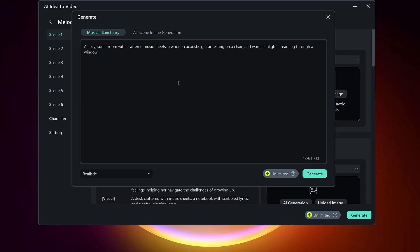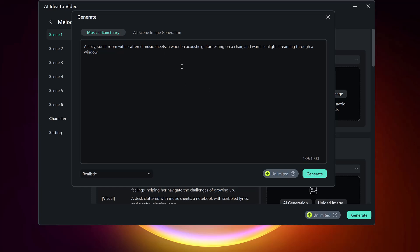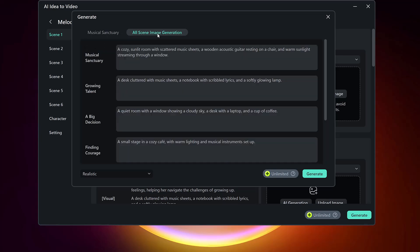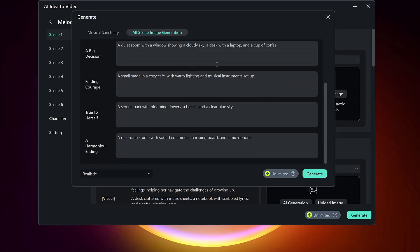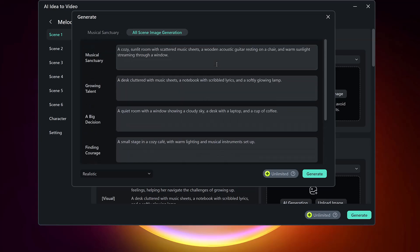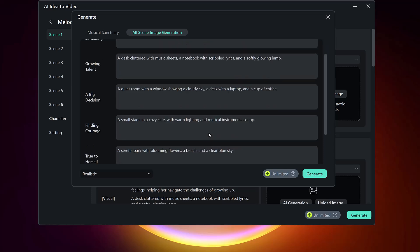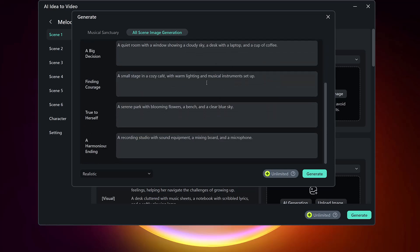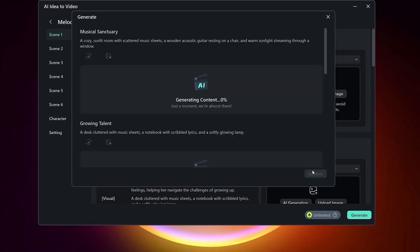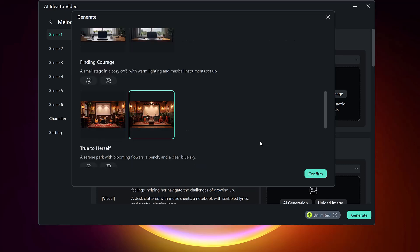After that, add a character to your story. You can upload a photo or generate one using AI. Just type a description and the tool will generate two characters to choose from. Select your favorite one.